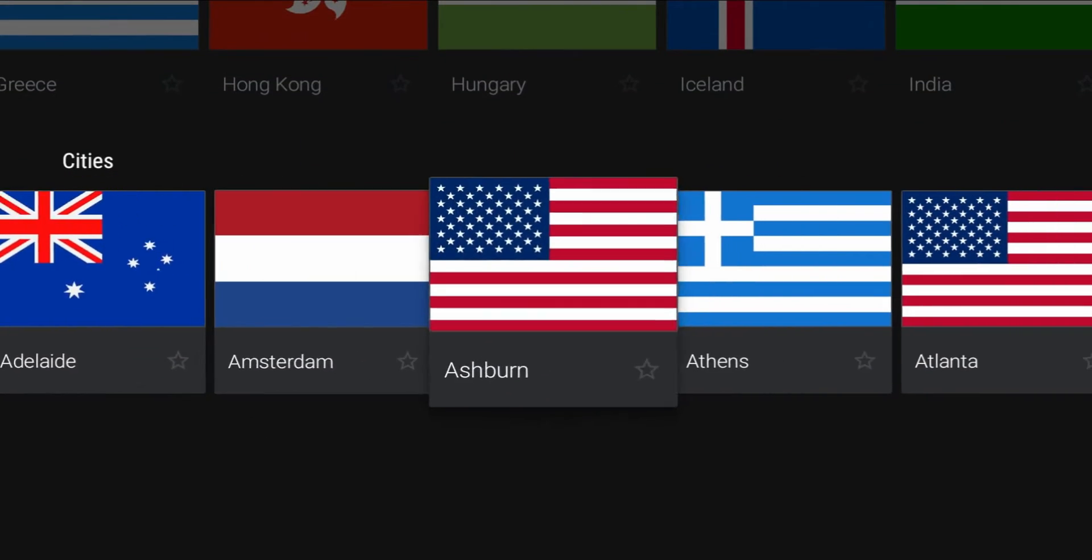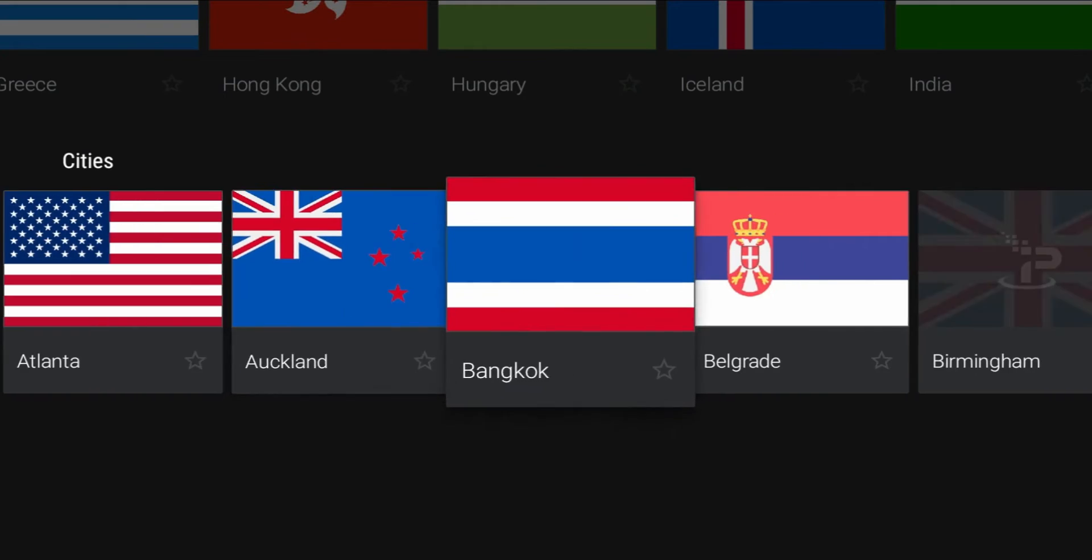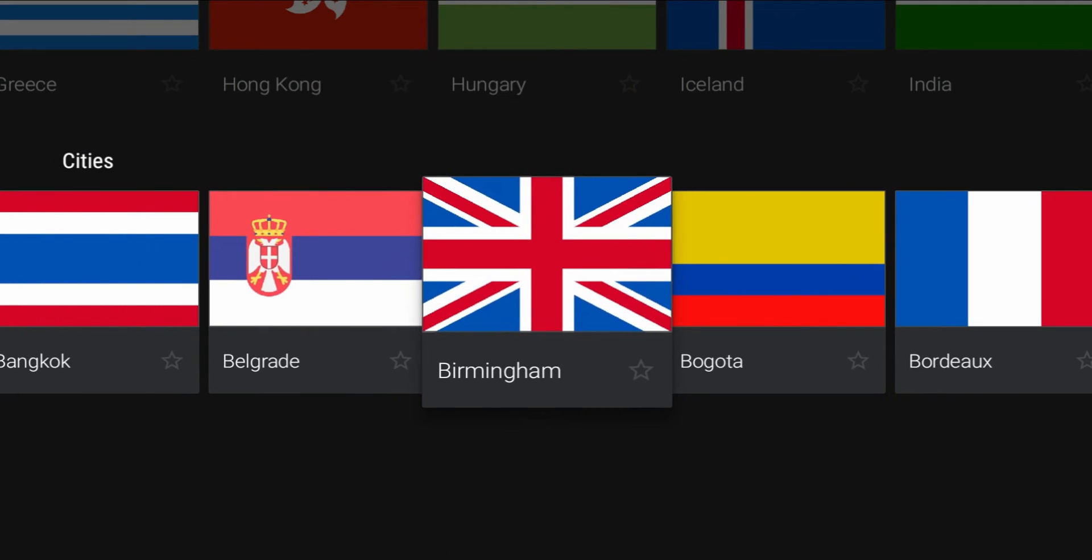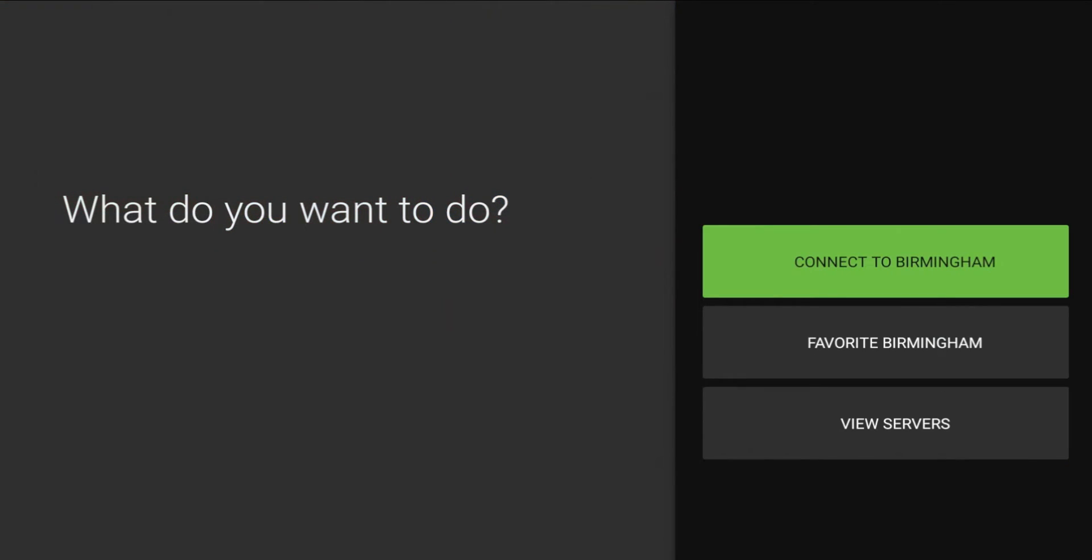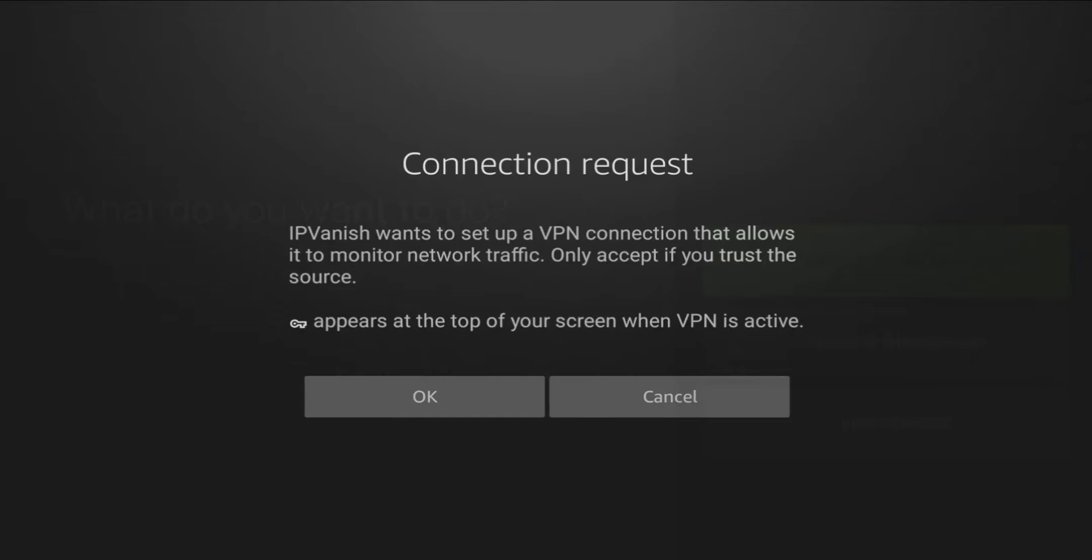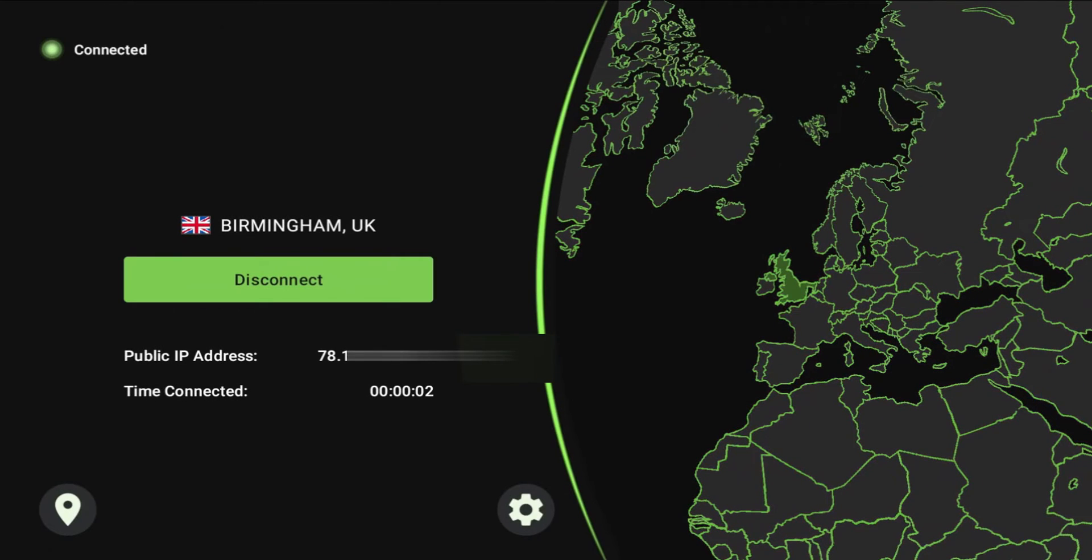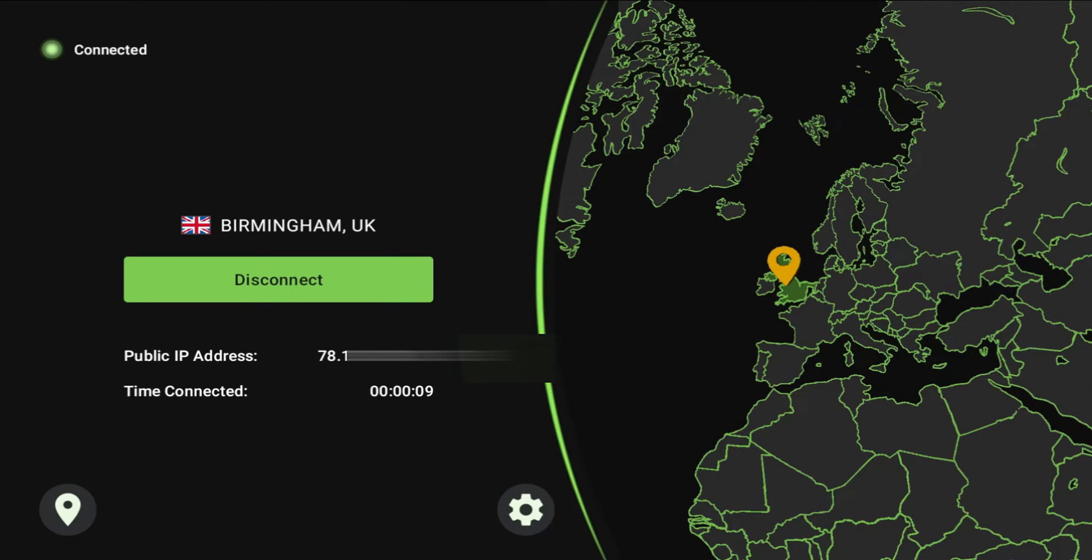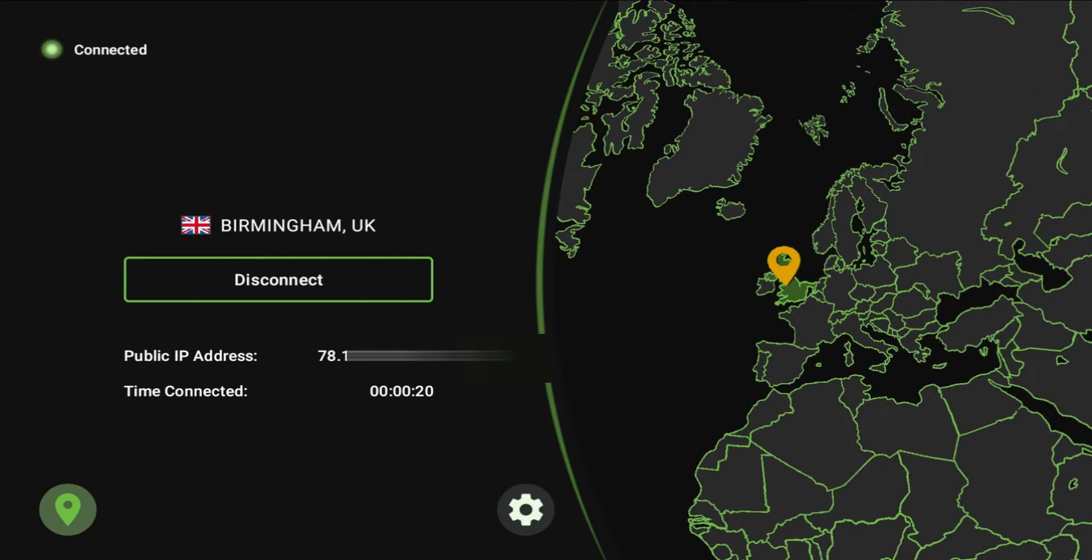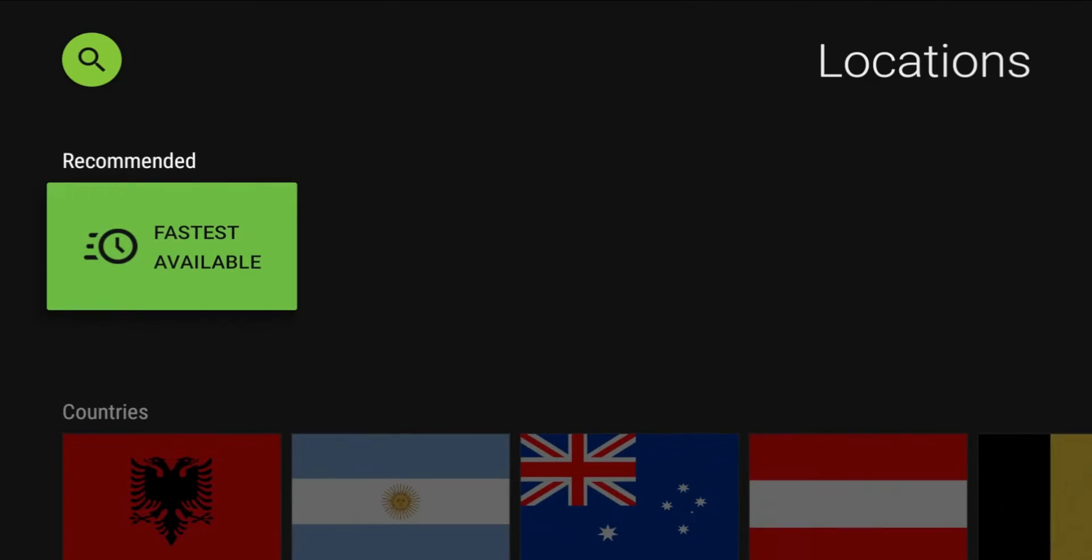I'll go down to Birmingham, I'll connect to a Birmingham server. Now essentially you can see my public IP address makes it look like I'm in Birmingham, so in essence it's going to make it look like I'm in England and then you can do whatever you need to do as far as access.